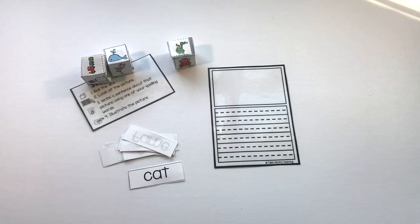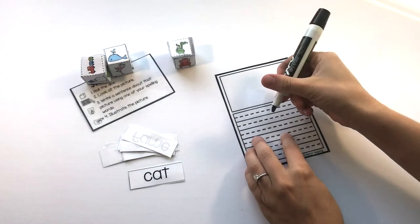So something with a dragon and a cat. I'm going to start by writing first.